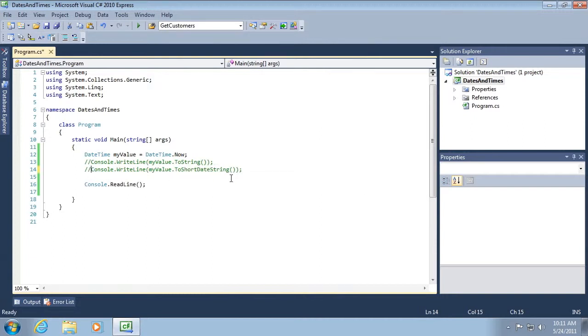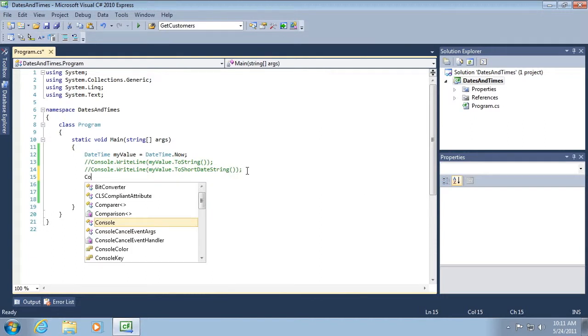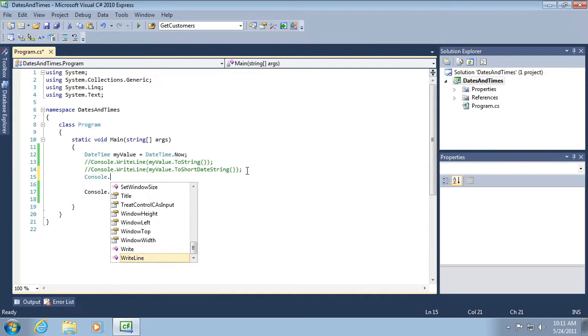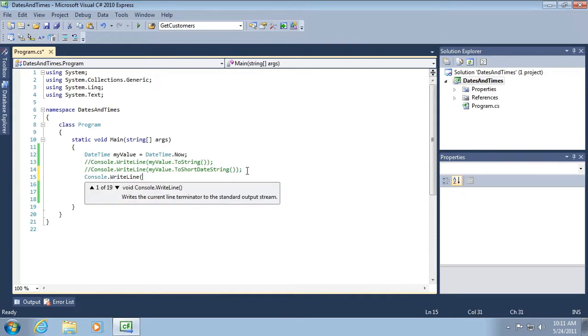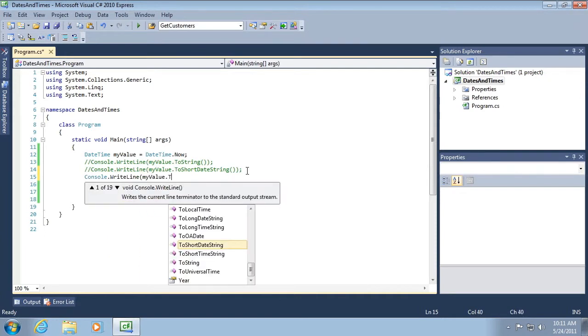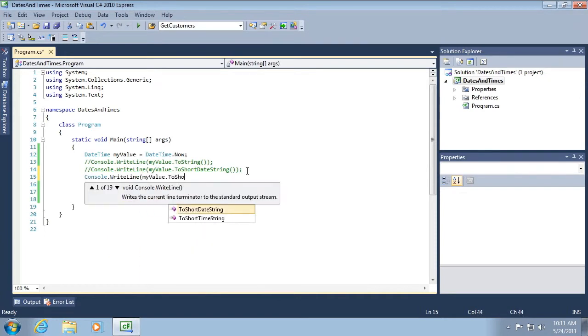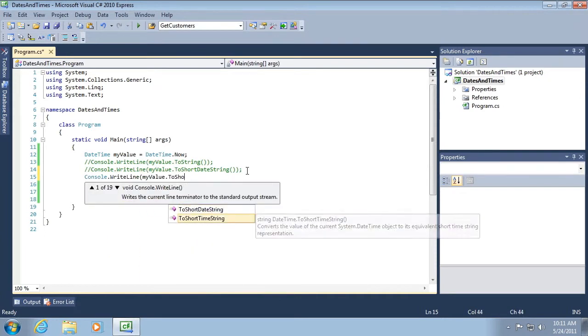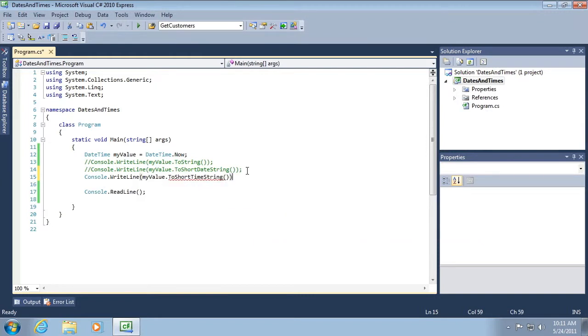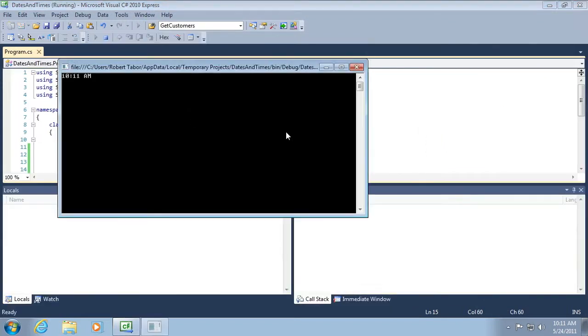Let's also just show the time using the ToShortTimeString method. And here we're just pulling the time of day.